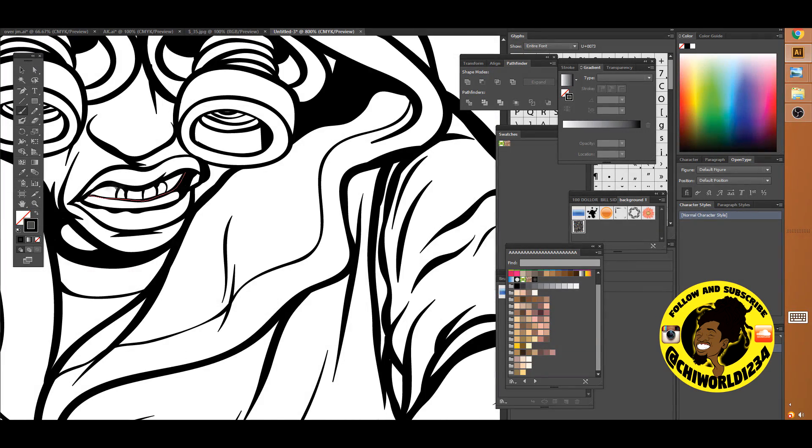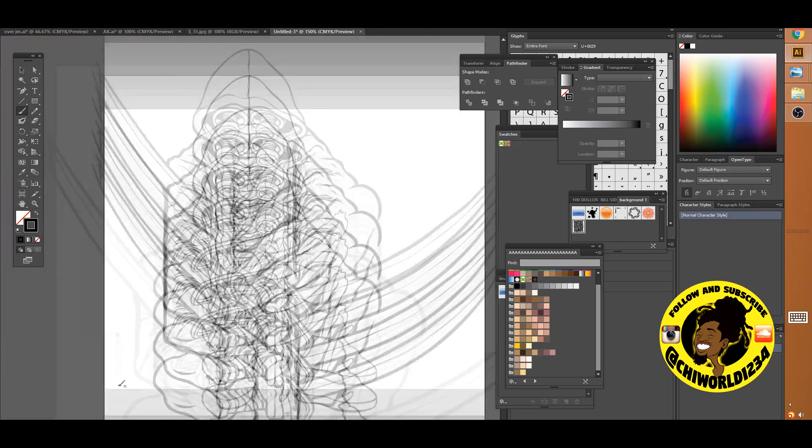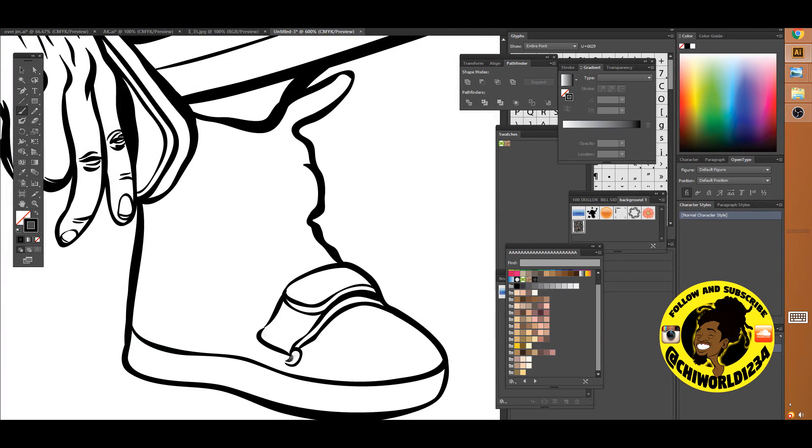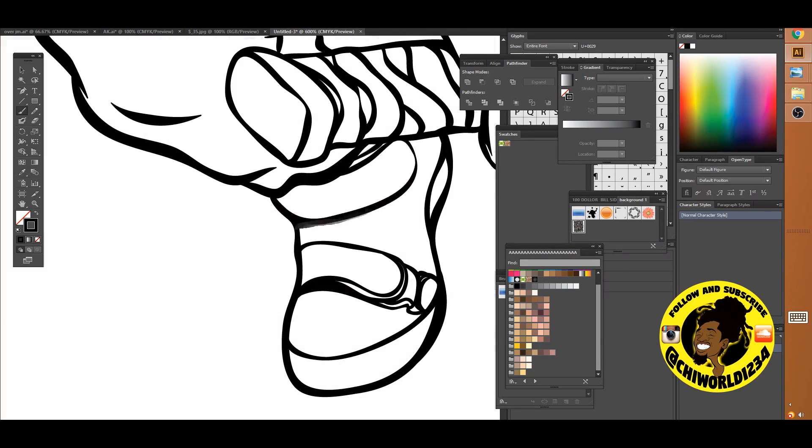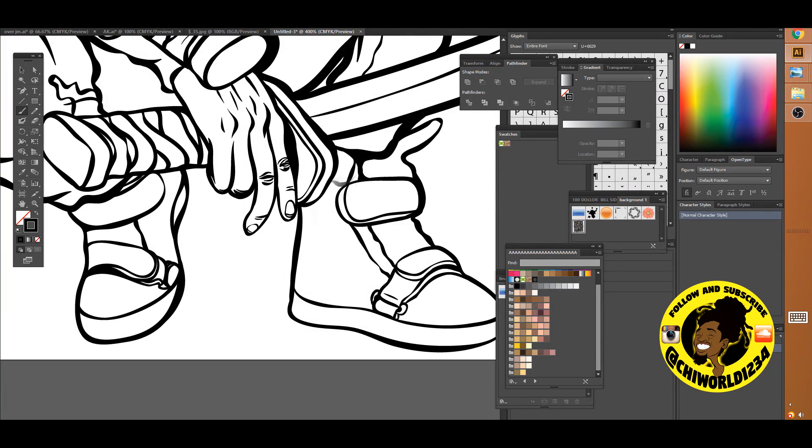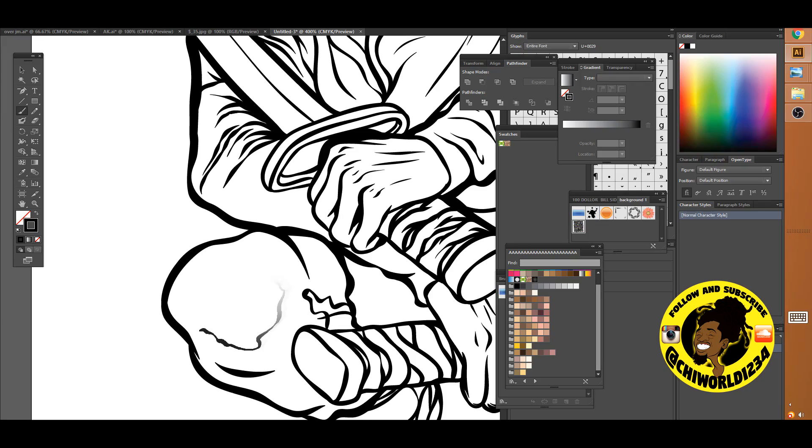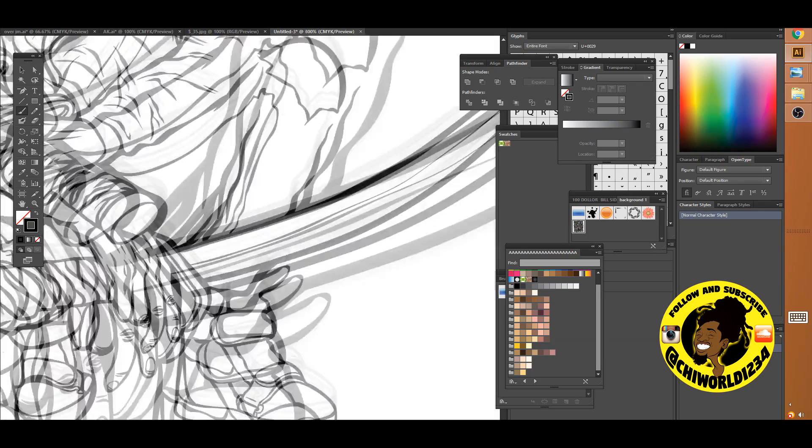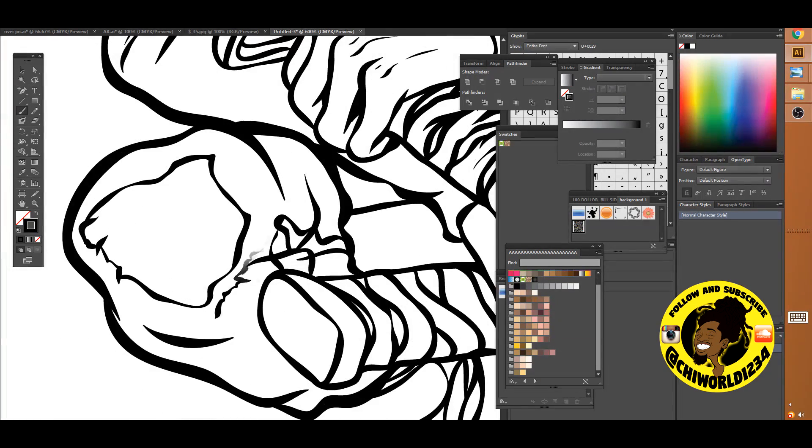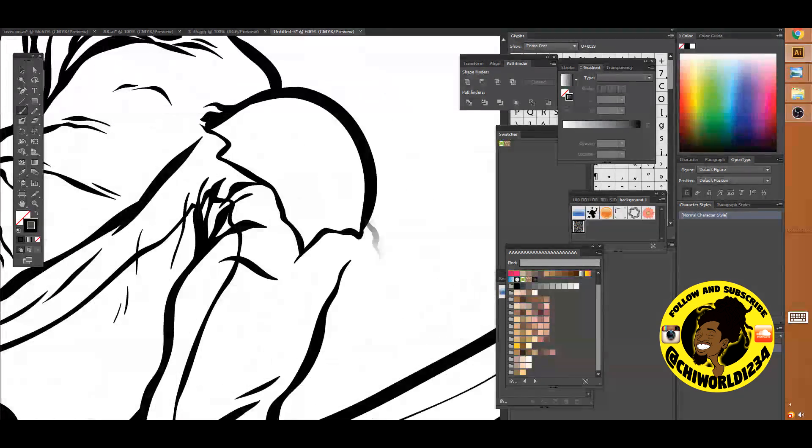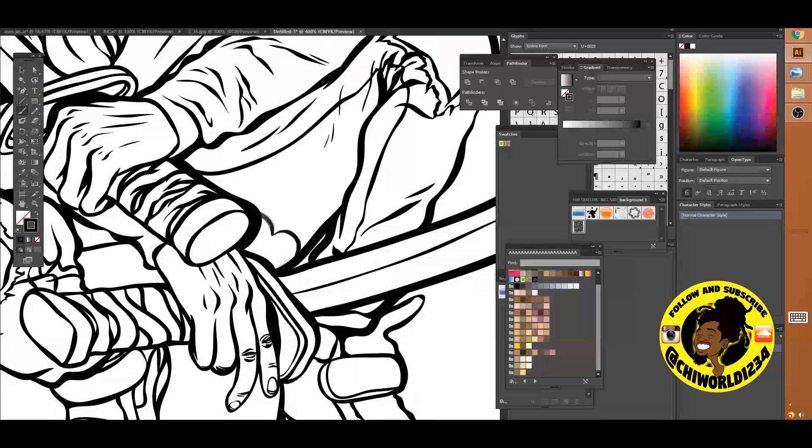It's just some freestyle art man, I just wanted to go with the flow. Flaws and all, if I mess up I told myself I'm not gonna delete it and start from scratch, I'm just gonna finish this picture all the way through.